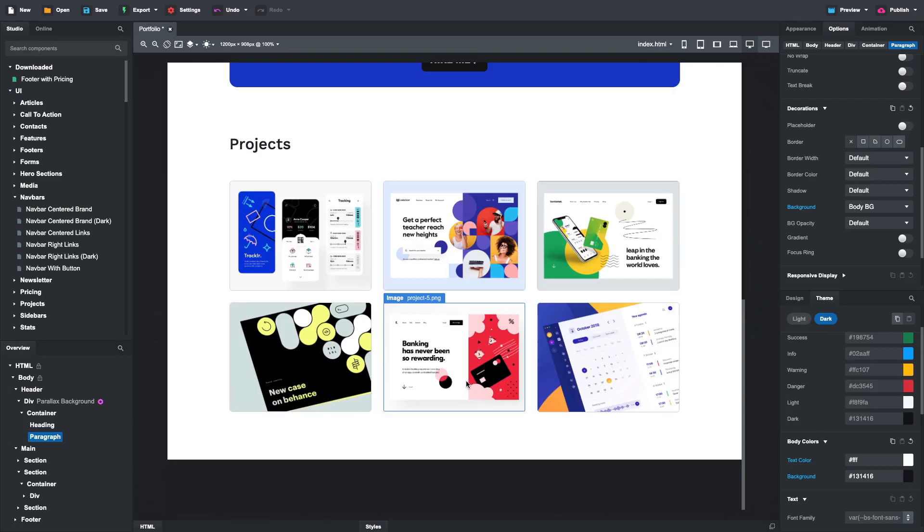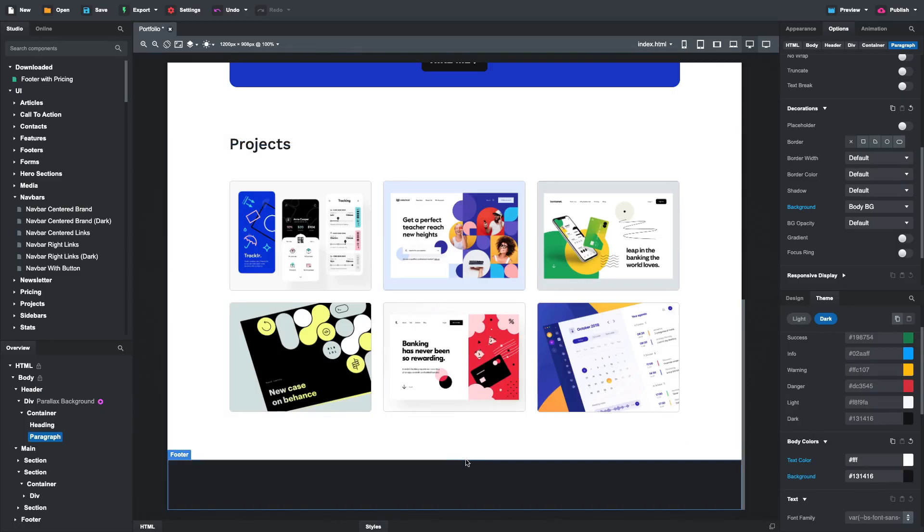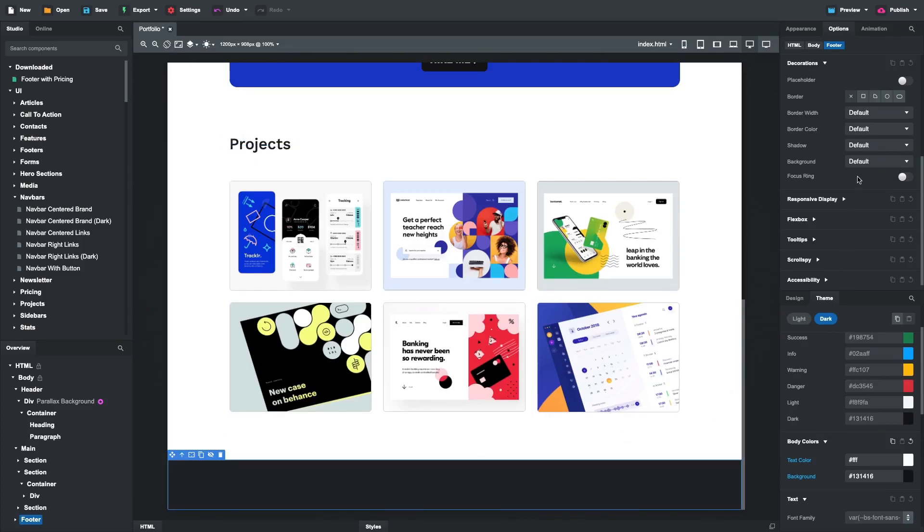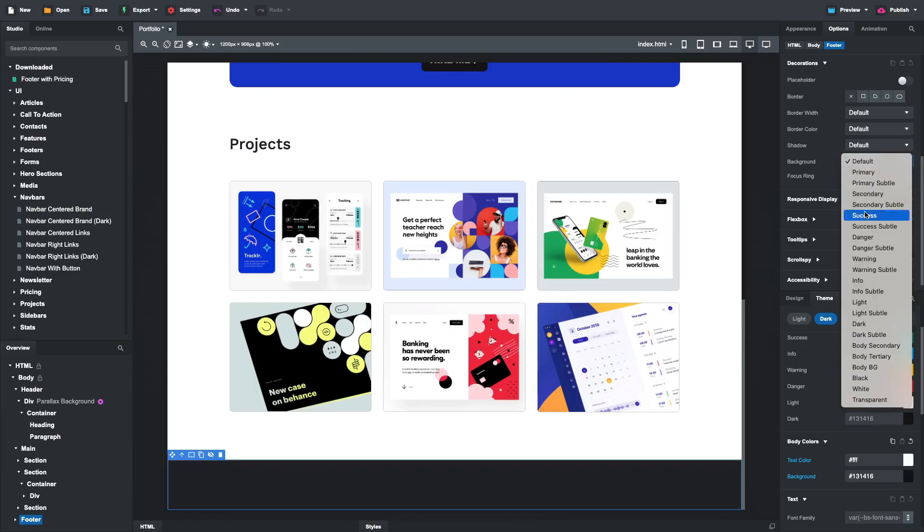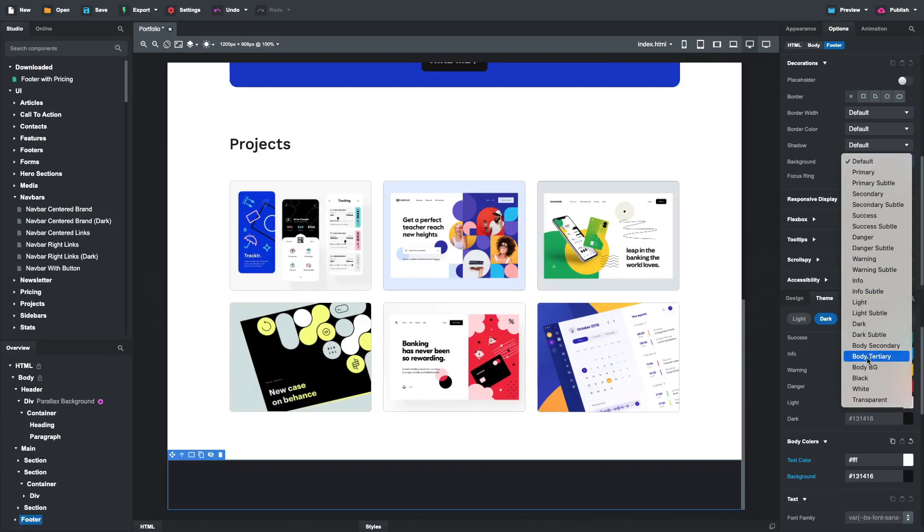The footer needs some work. Currently, the text is not visible, and the background is too dark for this mode. However, we can utilize the variations of the body background, known as body secondary and body tertiary.